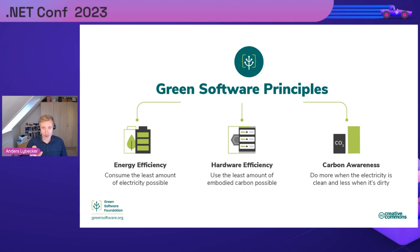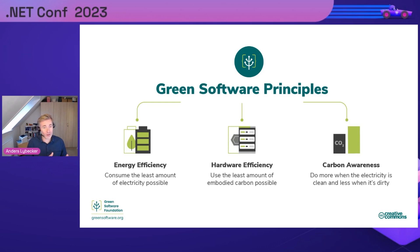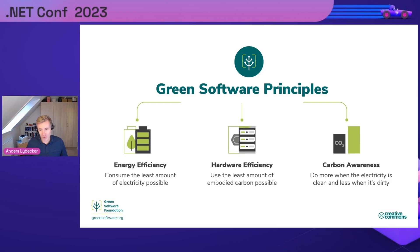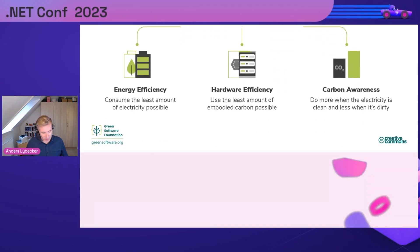And then carbon awareness: actions you can take to run computations using lower carbon sources of electricity. It basically means you can move workload later in the day where the electricity is greener or cheaper, or you can even move to another location.